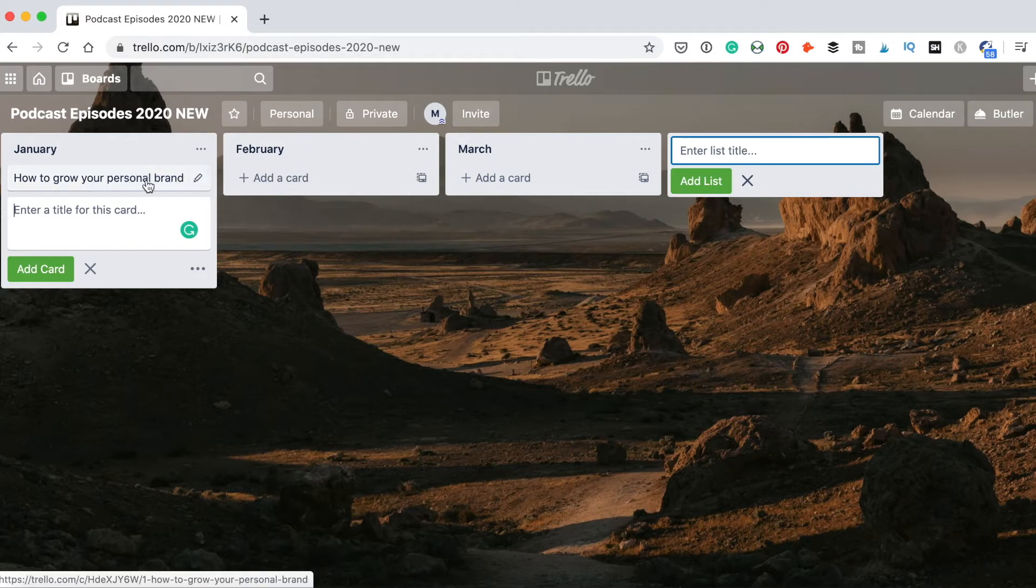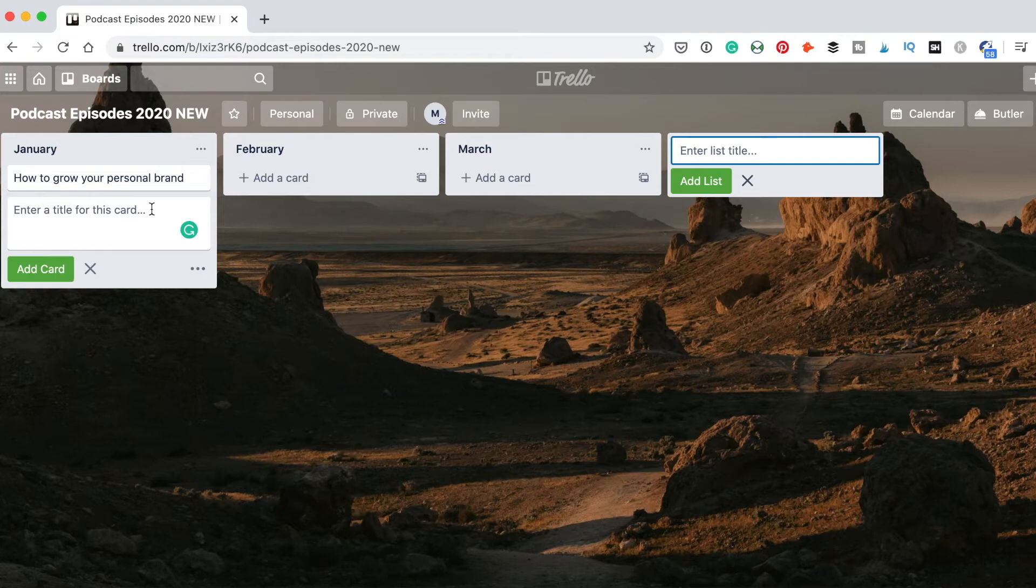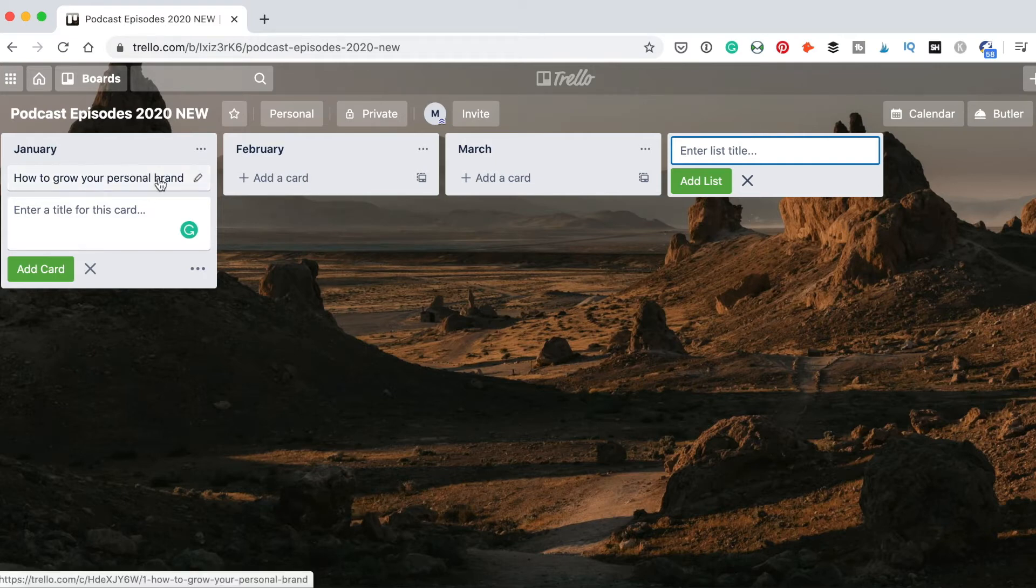This is my episode. I can add more cards and title them with the name of the episodes. Here I will leave just this one and I'll show you what we're going to do next.